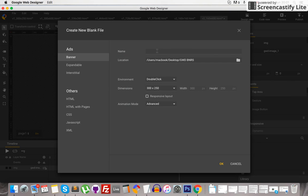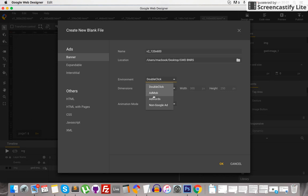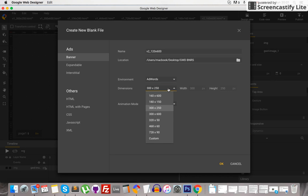Okay folks, here it is — we're creating a quick Google banner for AdWords. So let's name it V2 AdWords Custom.